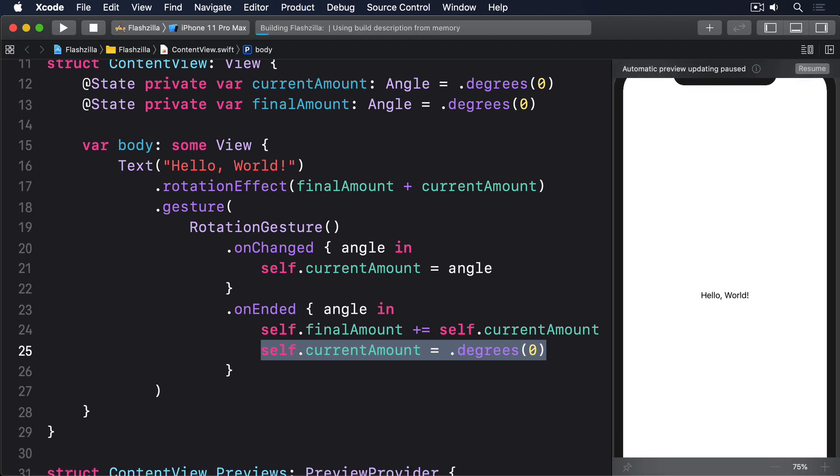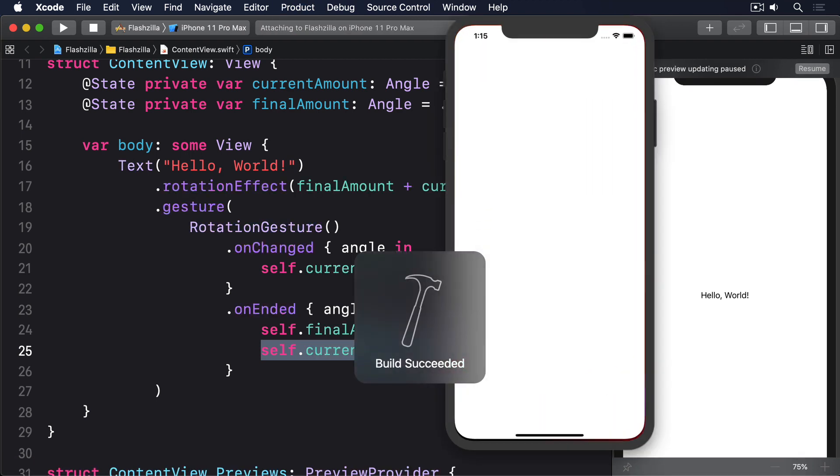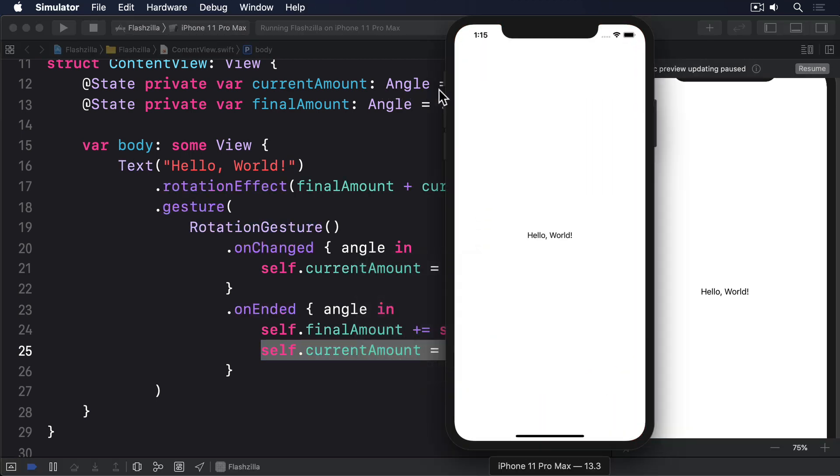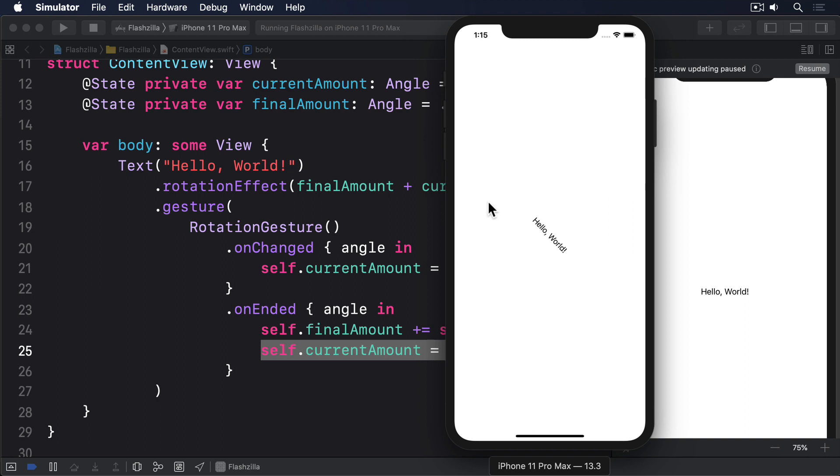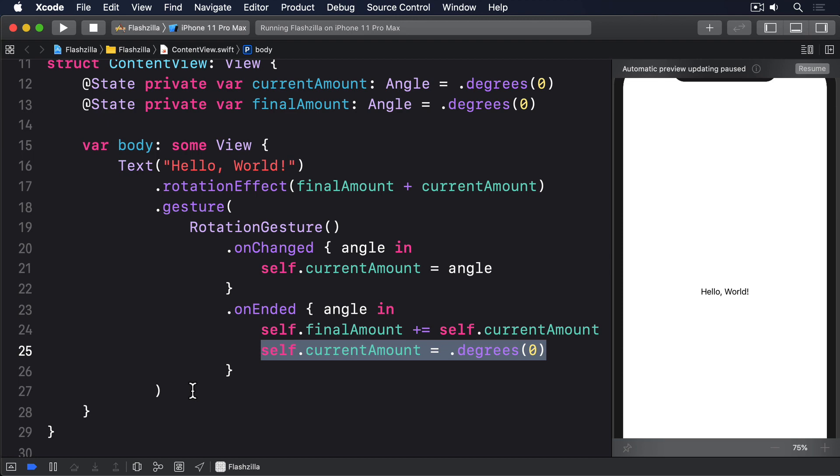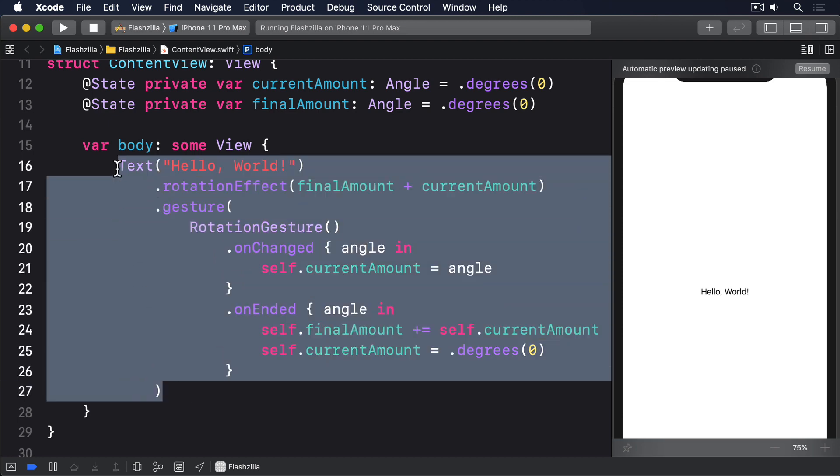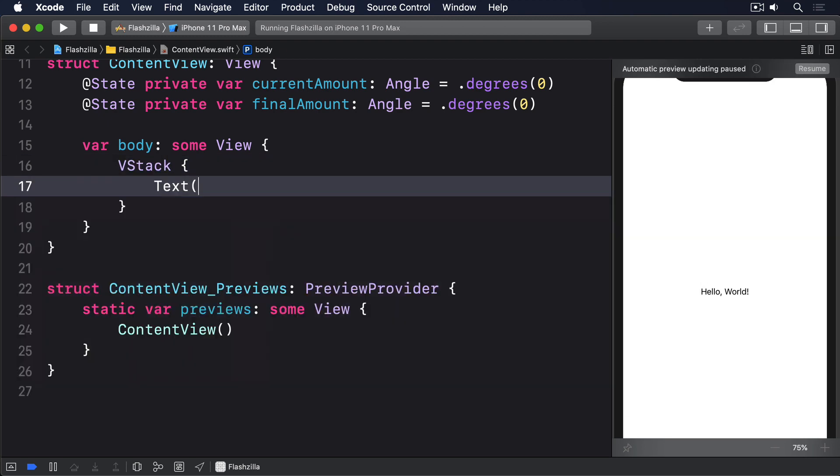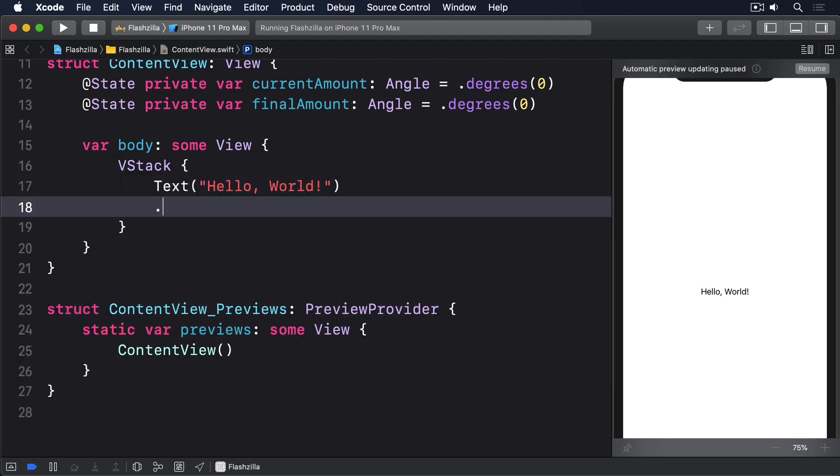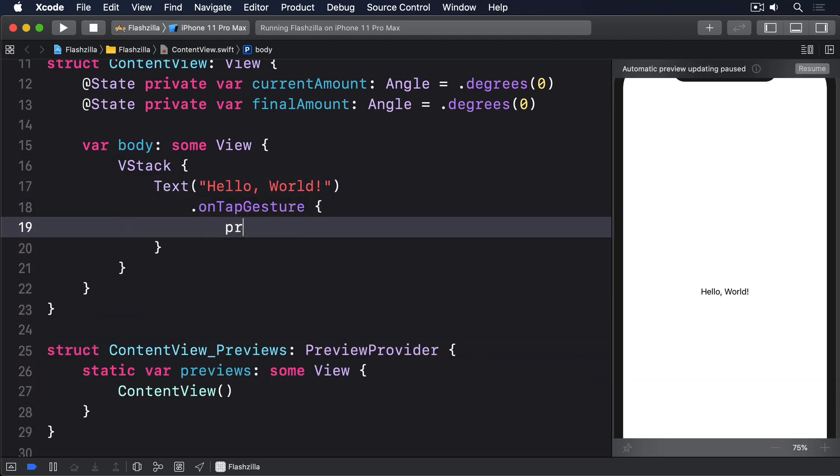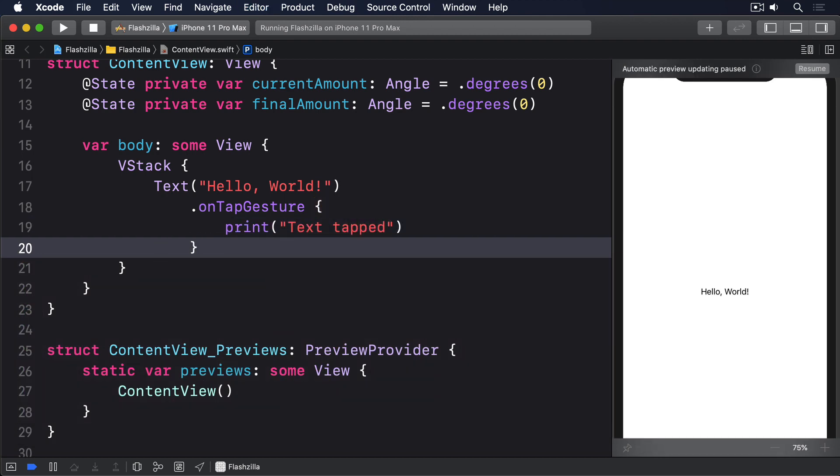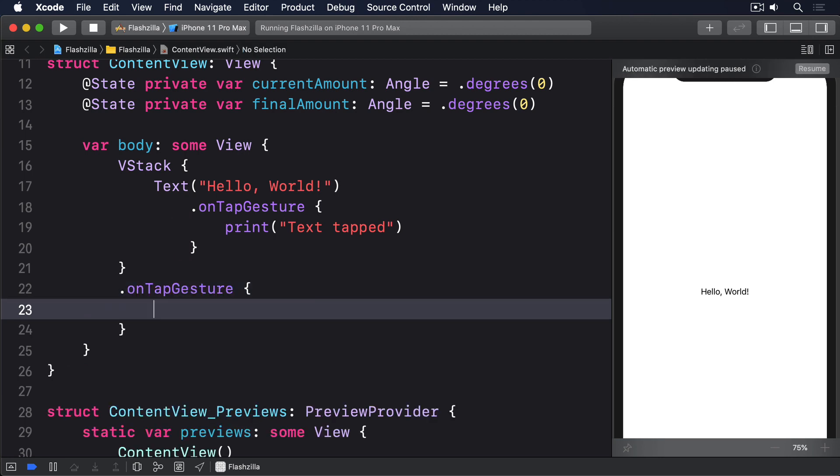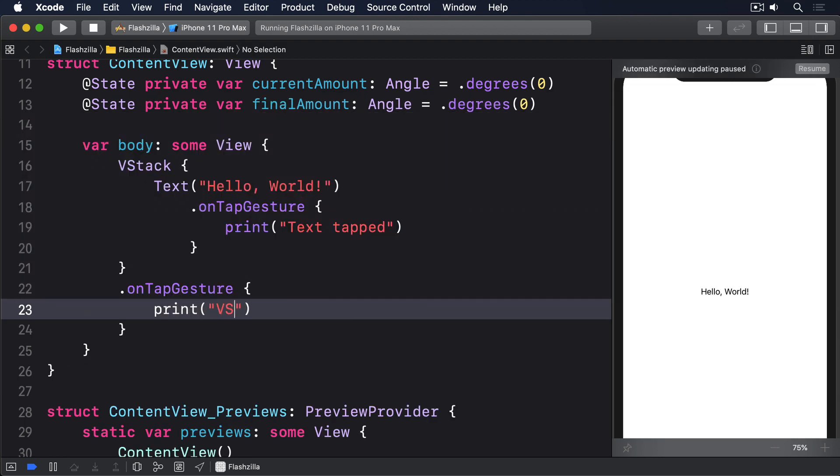Where things start to get more interesting is when gestures clash. When you have two or more gestures, they might be recognized at the same time, such as if you have one gesture attached to a view and the same gesture attached to its parent. For example, this attaches an on tap gesture to a text view and its parent. I'll clear up the body and say VStack text hello world, on tap gesture, print text tapped, and the VStack I'll also say on tap gesture, print VStack tapped.